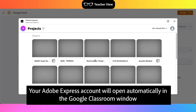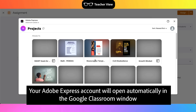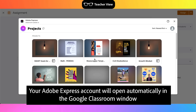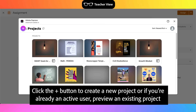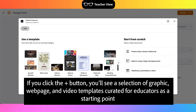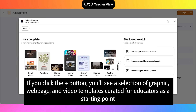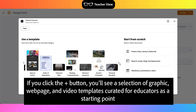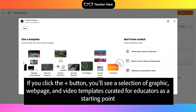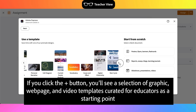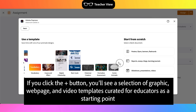Your Adobe Express account will open automatically in the Google Classroom window. Click the Plus button to create a new project, or if you're already an active user, preview an existing project. If you click the Plus button, you'll see a selection of graphic, web page, and video templates curated for educators as a starting point.